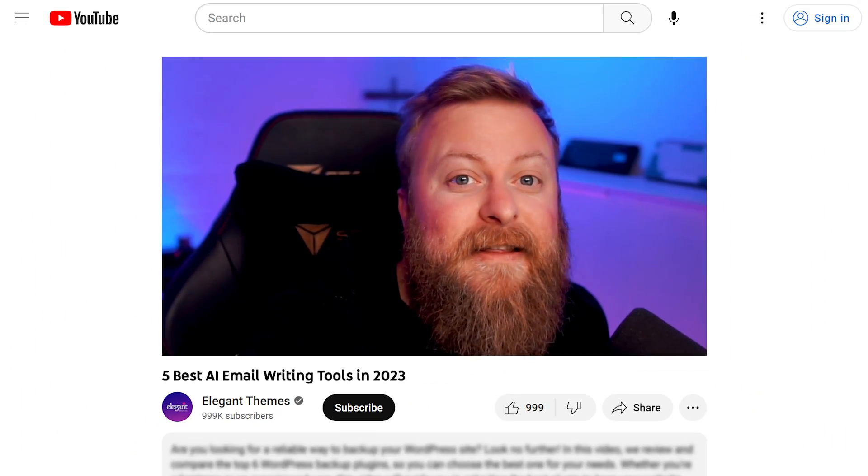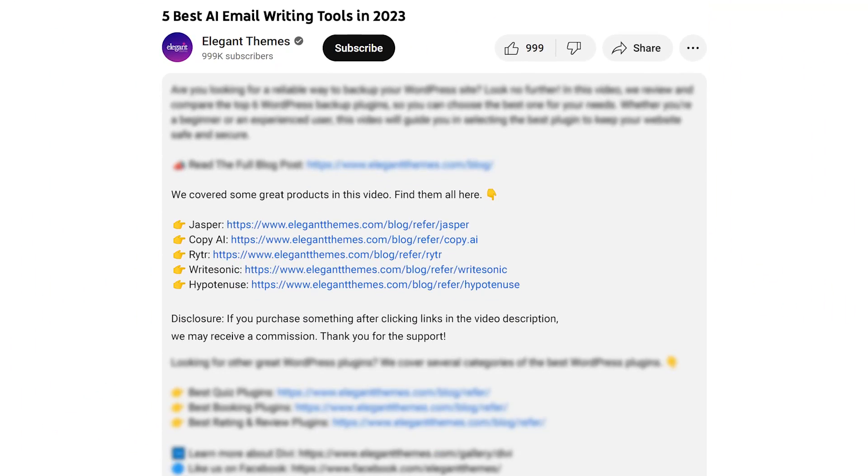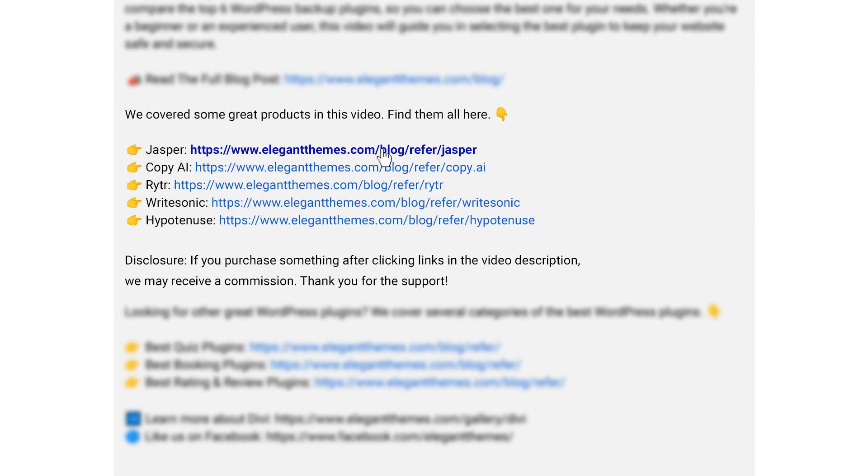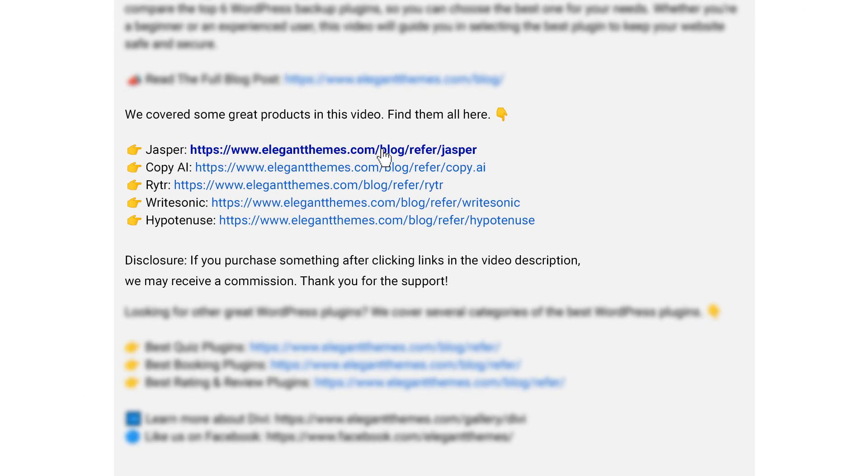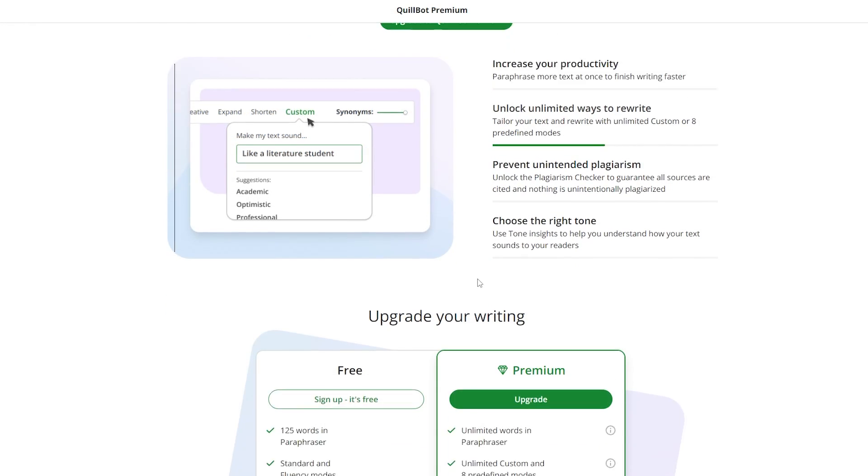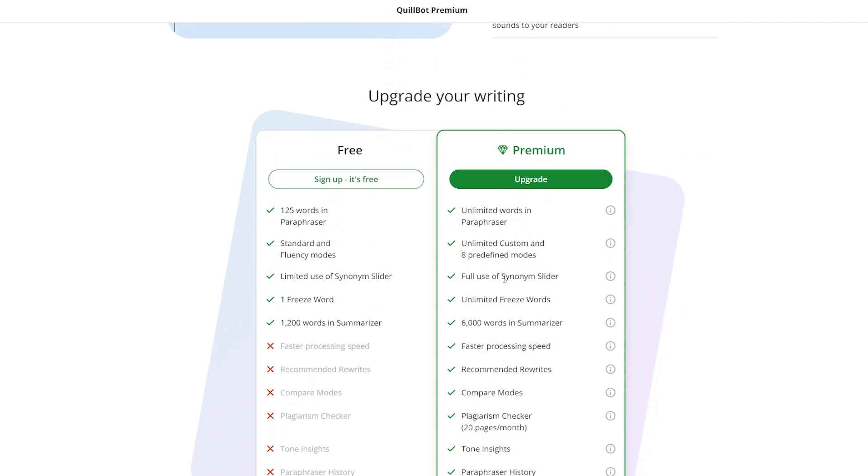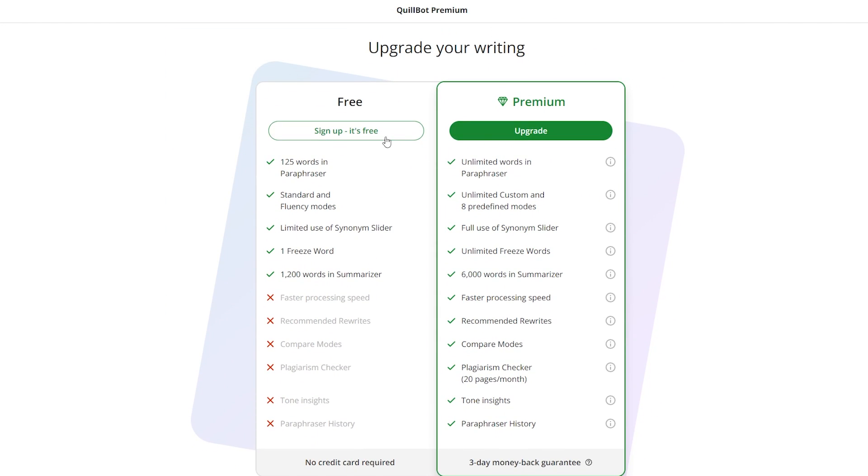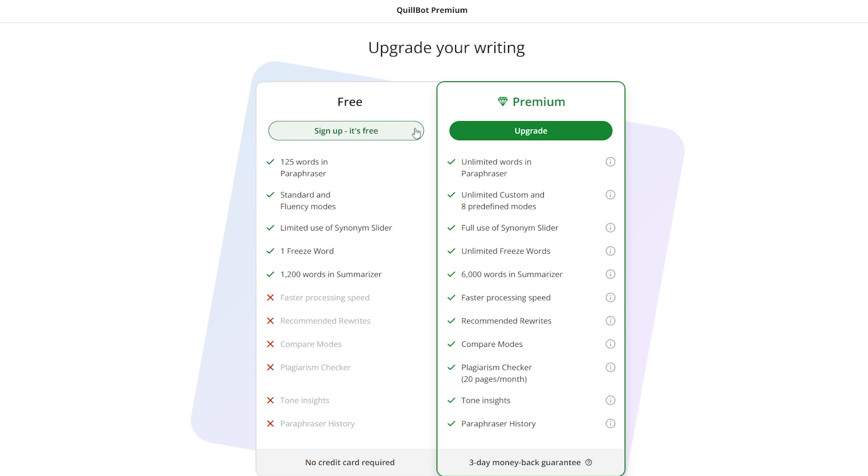Today we have a lot of really powerful tools to talk about, and if you want to try any of them out for yourself, go down into the video description below. There you're going to find links for every single one. If you do decide to make a purchase using any of these links, we may receive a commission, which goes to help support our team and all of our ad-free videos.